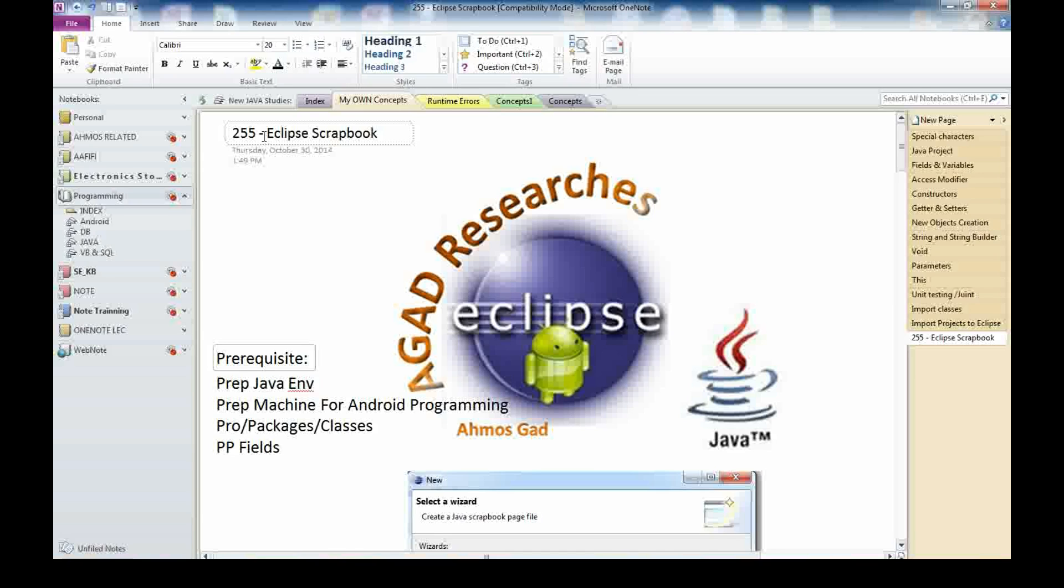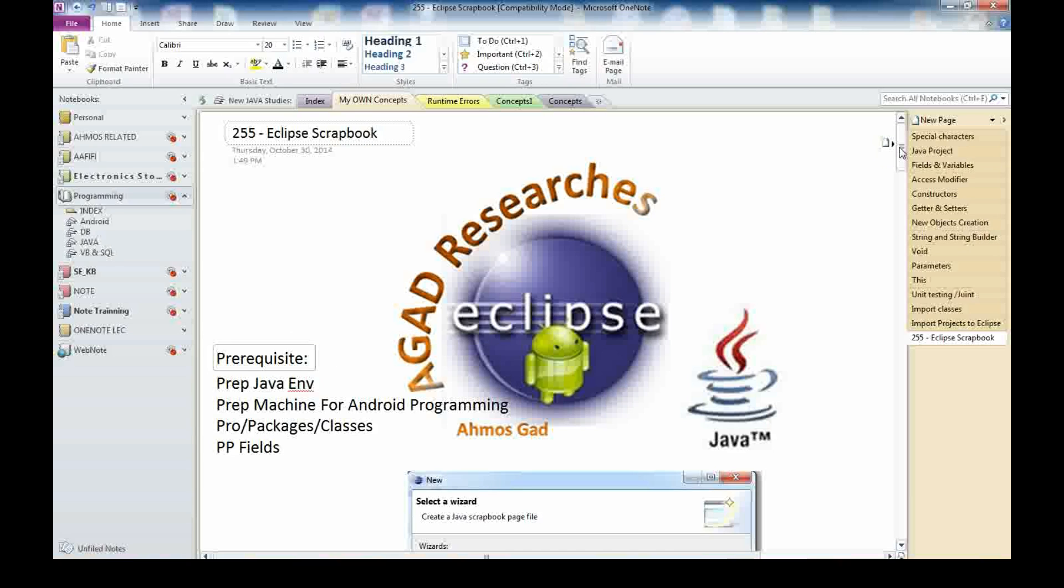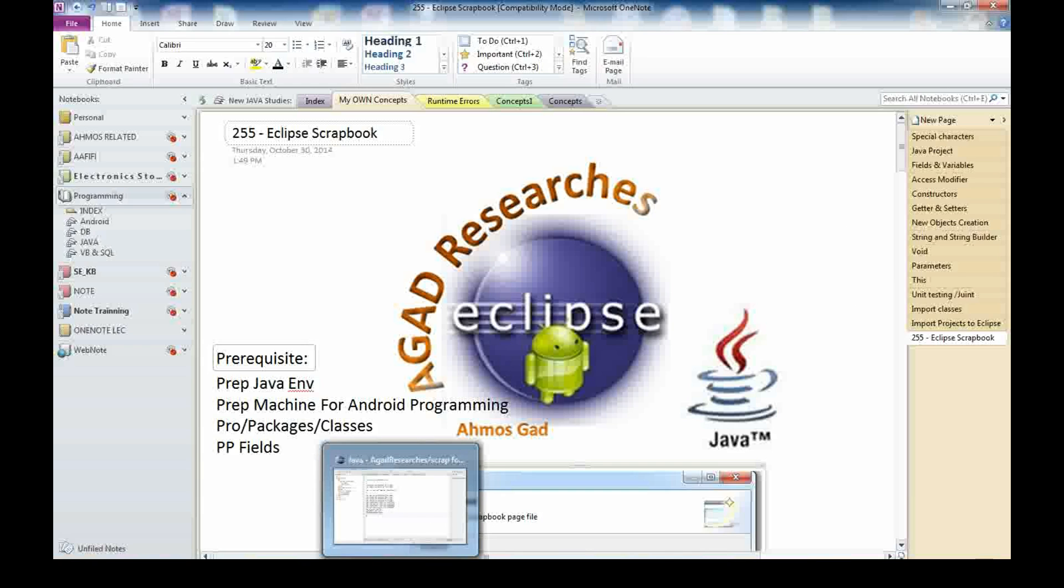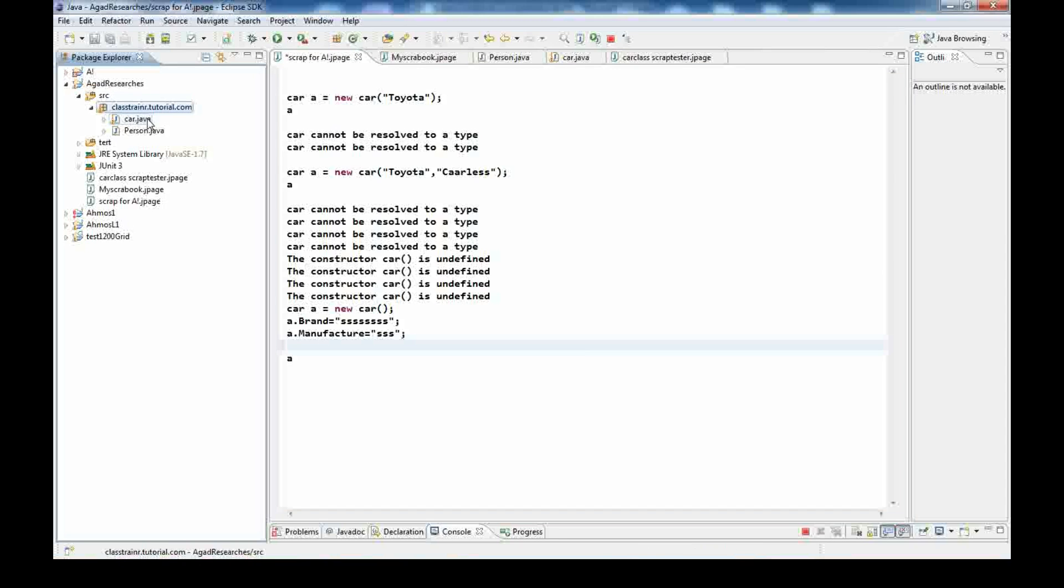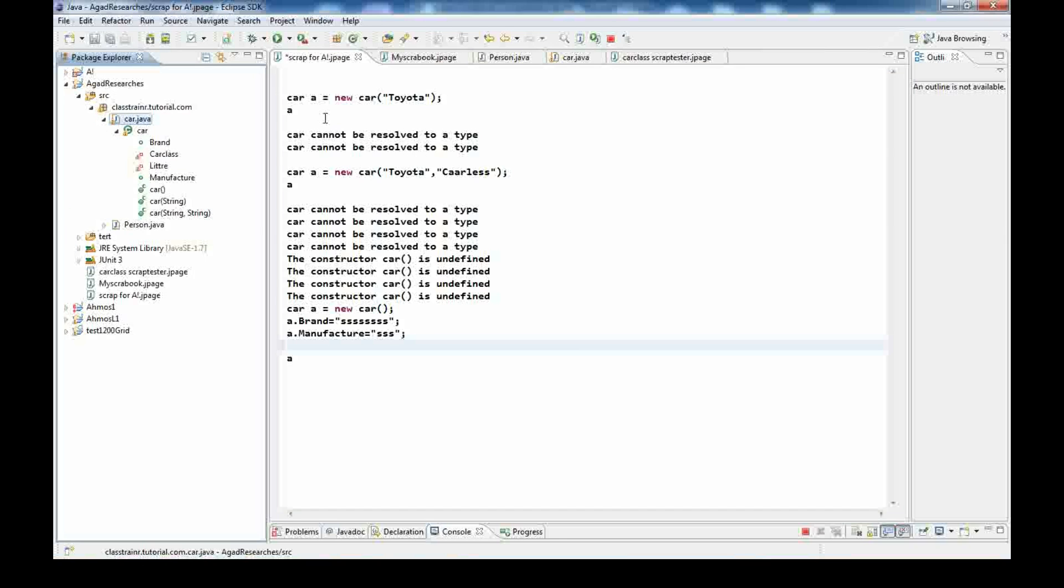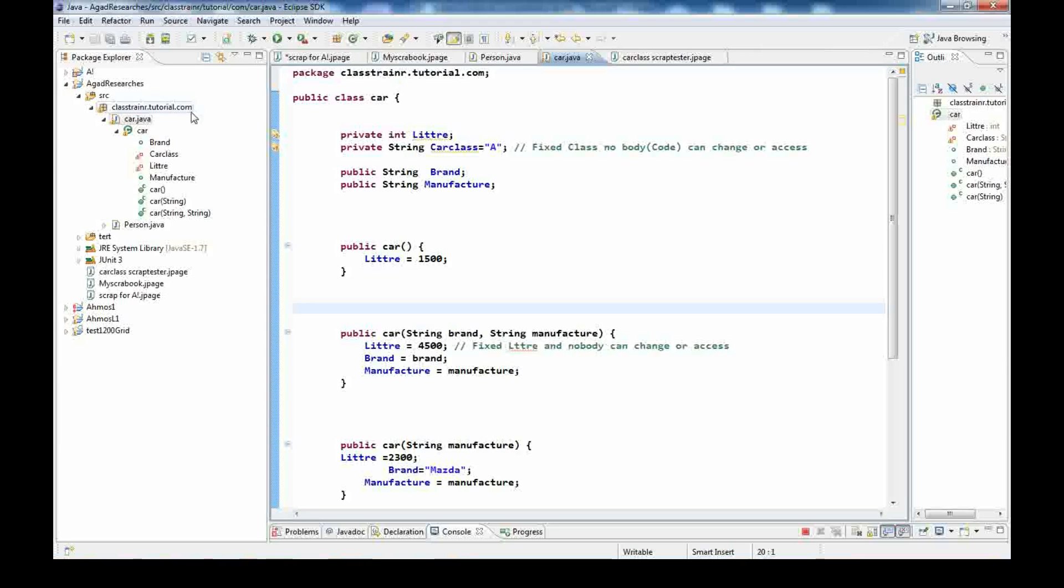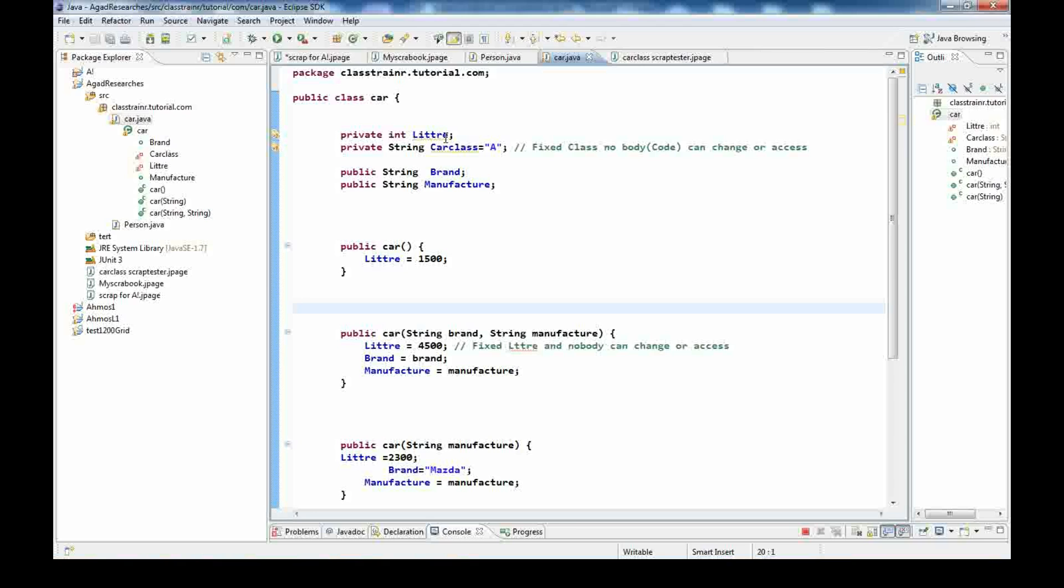You need to have information about projects, packages, and classes before starting this video. This video will talk about the Eclipse scrapbook, it's a kind of testing utility to test your code and statements within your project without affecting anything in an easy way.